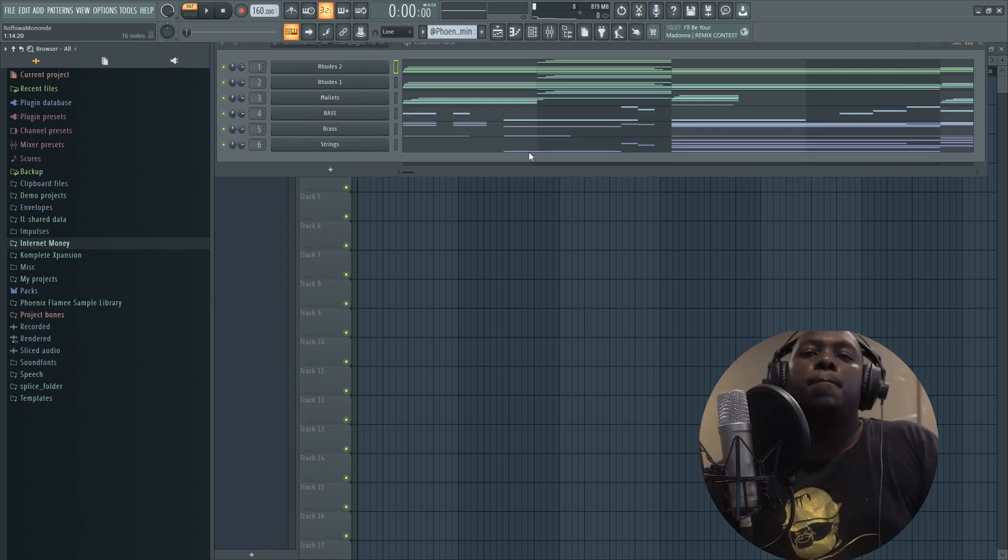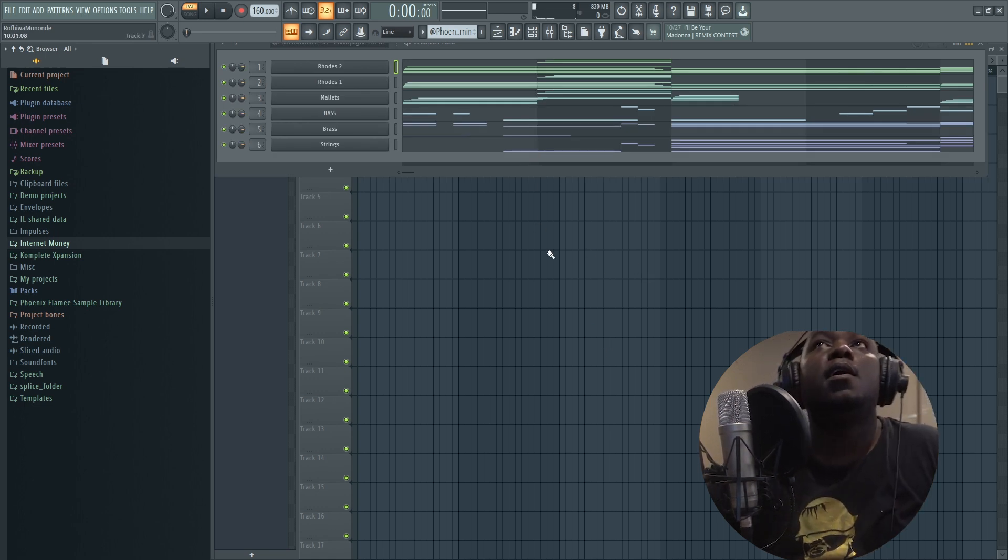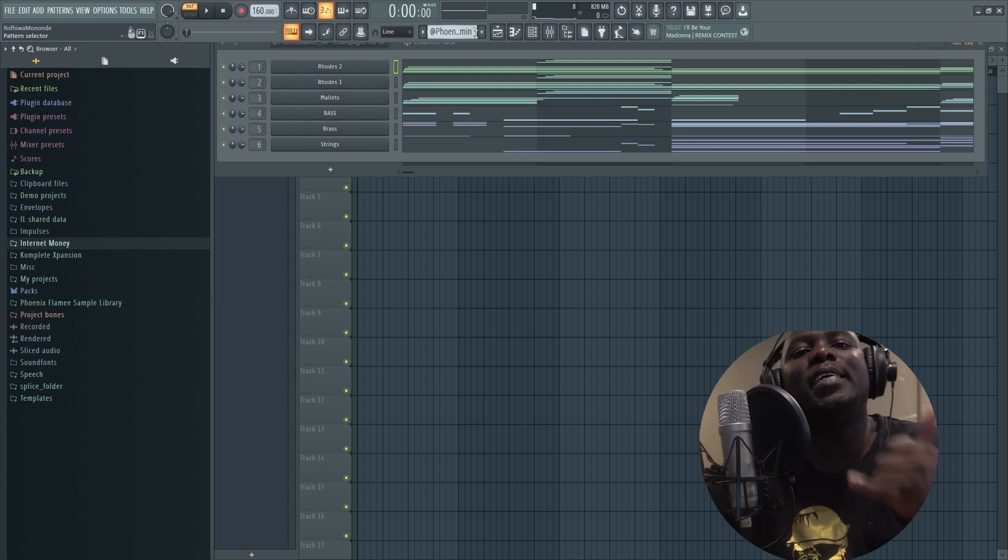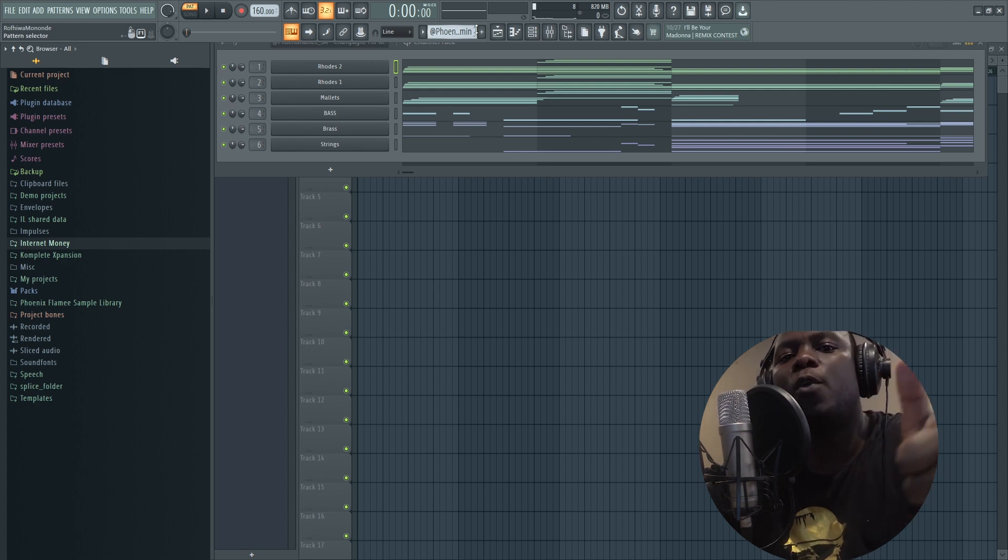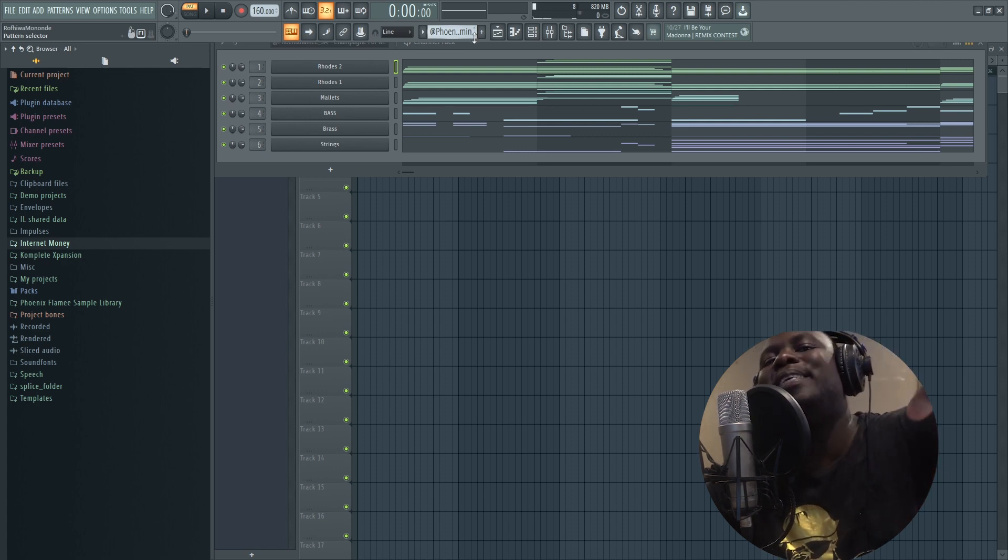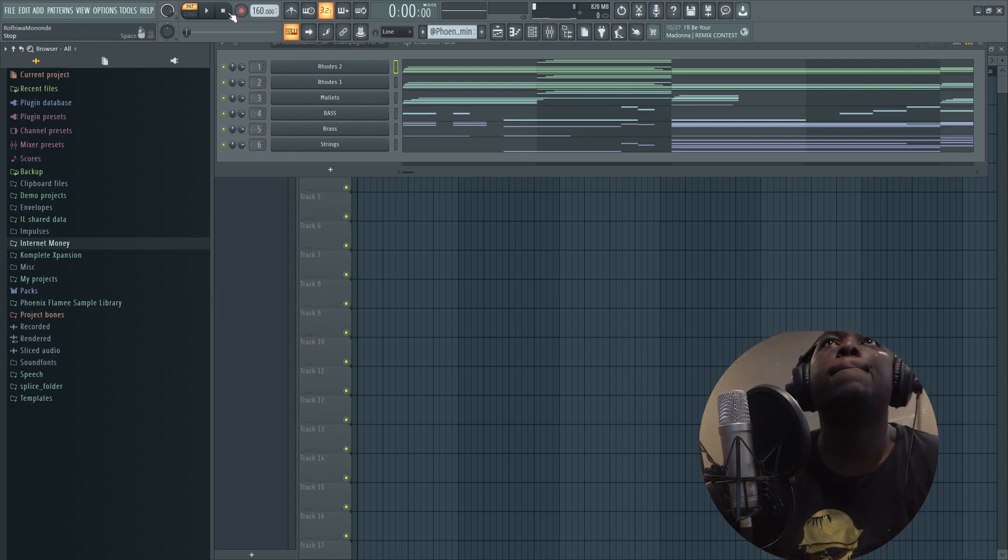Boom, you have all your MIDI tracks. Thank you for watching this video, please like and subscribe. I'll go by the name Phoenix Flame for God Level Beats. I'm signing out, peace.